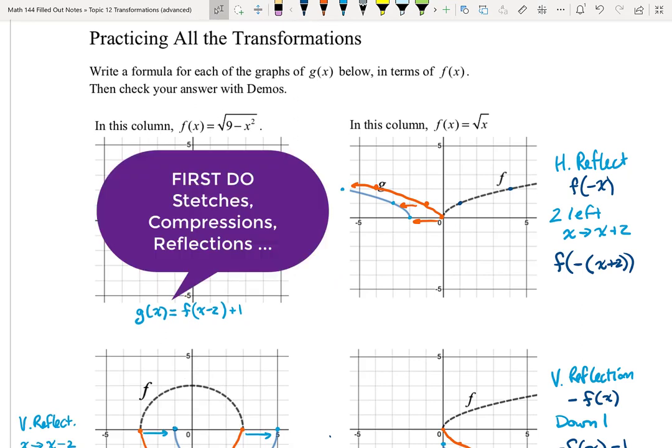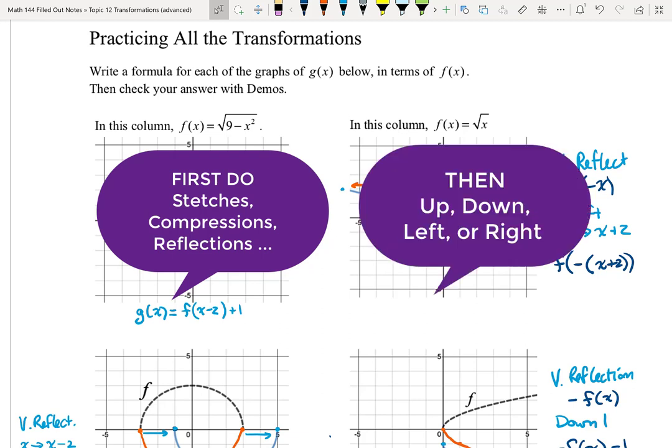To recap: the most important thing is to first look for stretches, compressions, and reflections — both in the x-direction and the y-direction. Those have to happen first, but the order among them does not matter. After you've done those transformations, you can do the vertical and horizontal translations — up, down, left, or right.